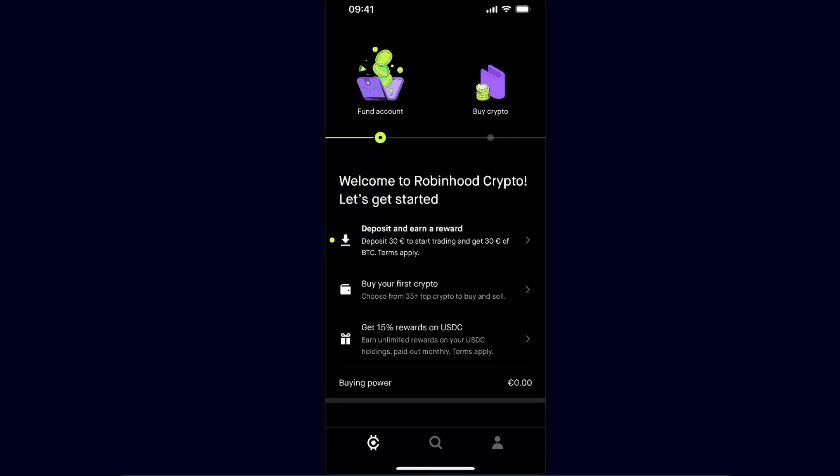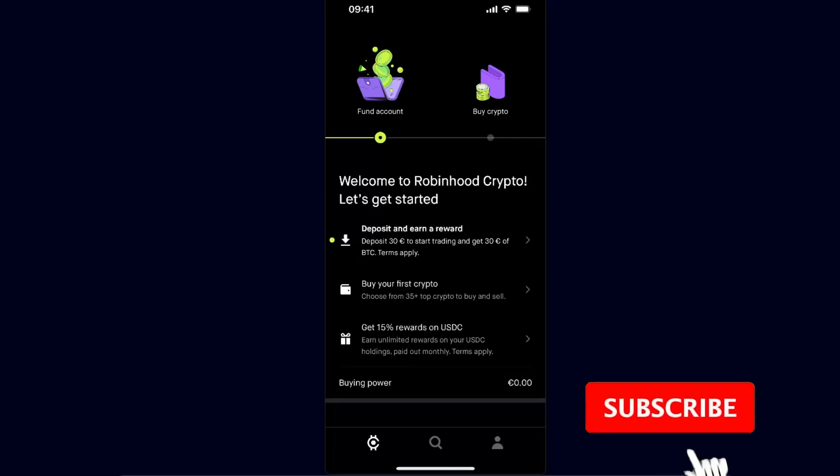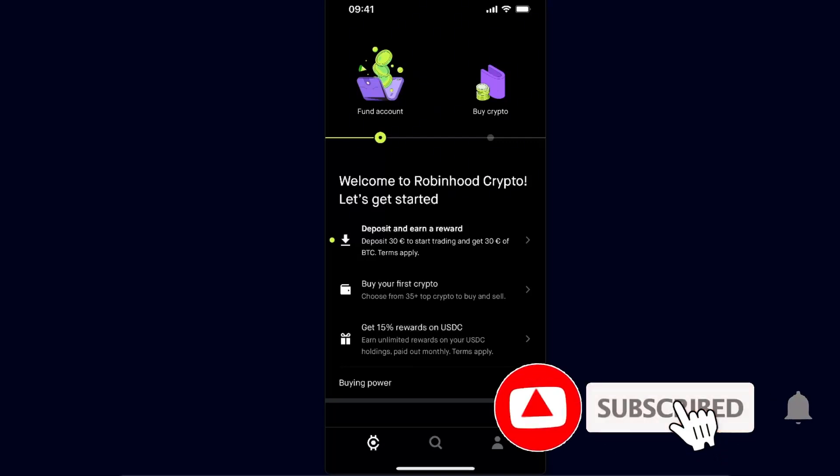Hello guys, in today's video I'm going to show you how to transfer Bitcoin from Robinhood to your Coinbase account. This tutorial will be quick and simple, so make sure to subscribe to this channel and let's dive into it.